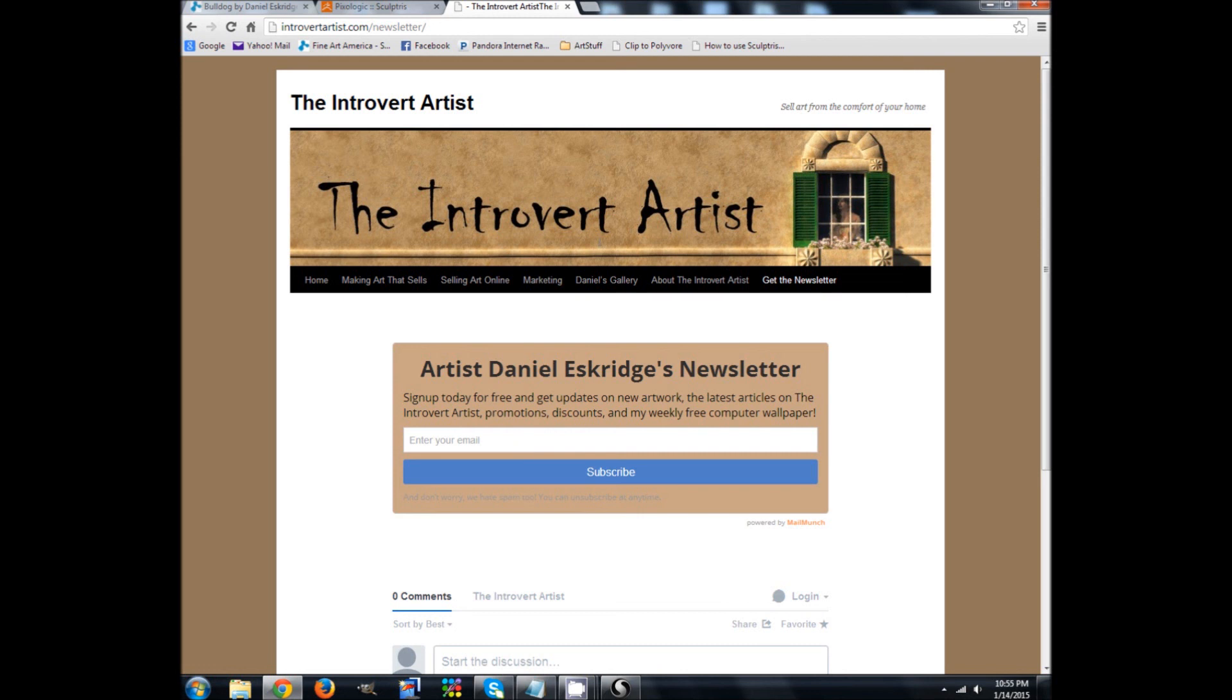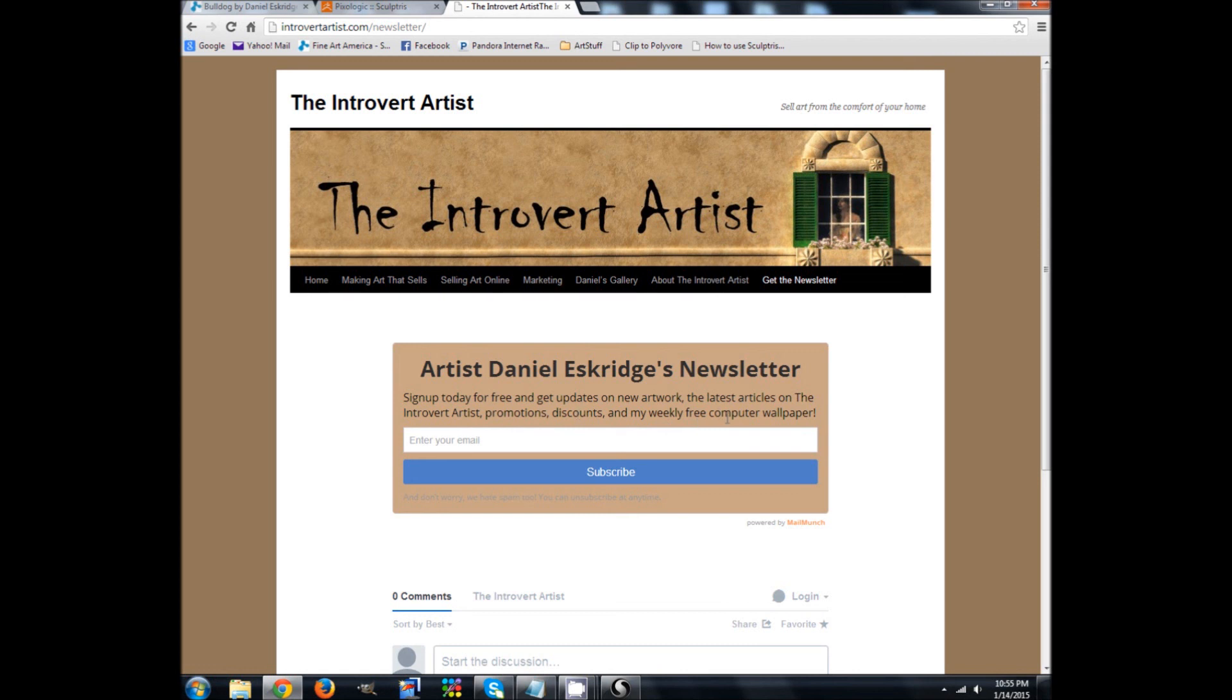It includes articles from my blog, the Introvert Artist, more videos like the one you've just been watching, my latest art discounts. And I also include a free wallpaper every week. So thank you everybody. And good night.